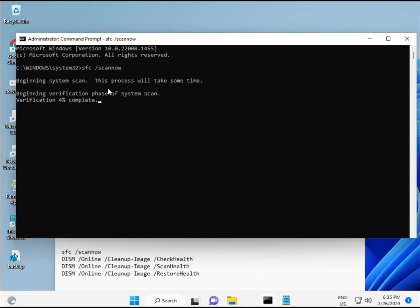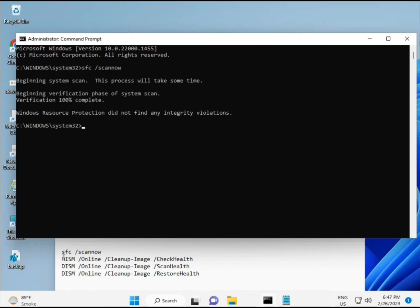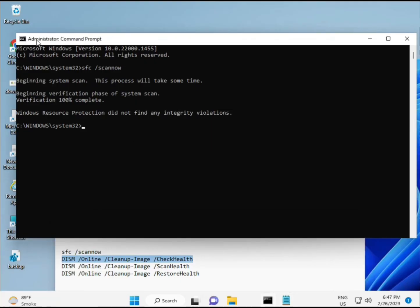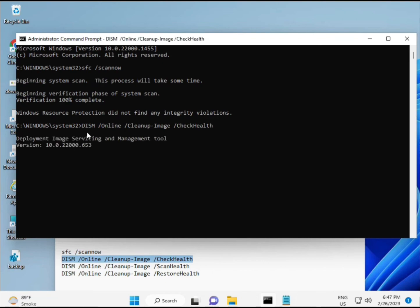The second command checks your computer's health, the third also checks health, and the fourth restores your health. All four commands are very important for your computer and will be given in the description. You can manually type them or copy and paste as preferred. Wait for the first command to complete, then proceed with the second, third, and fourth.